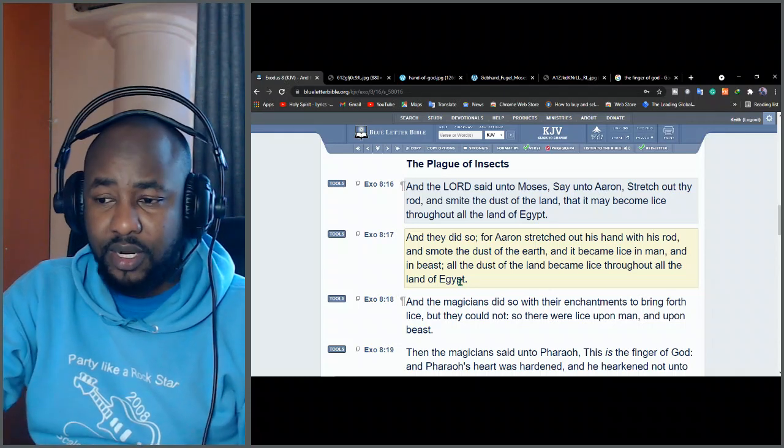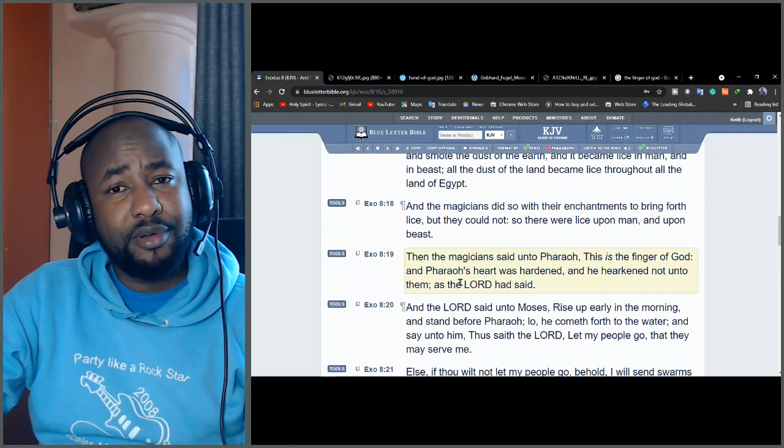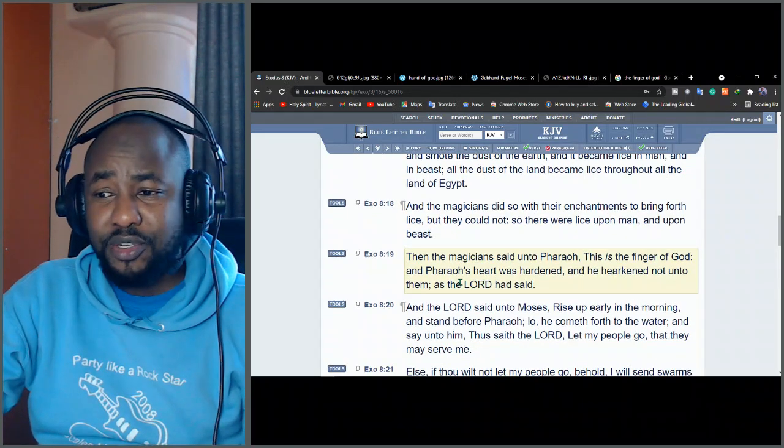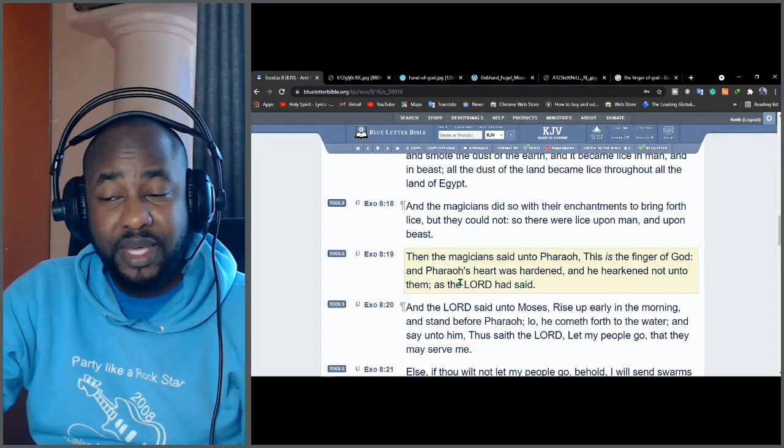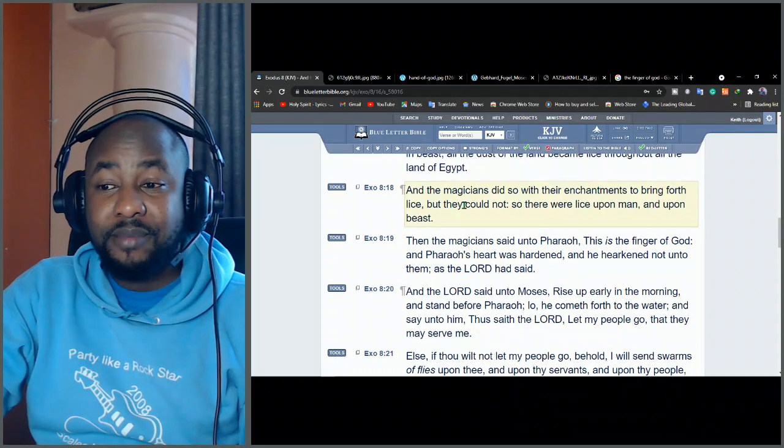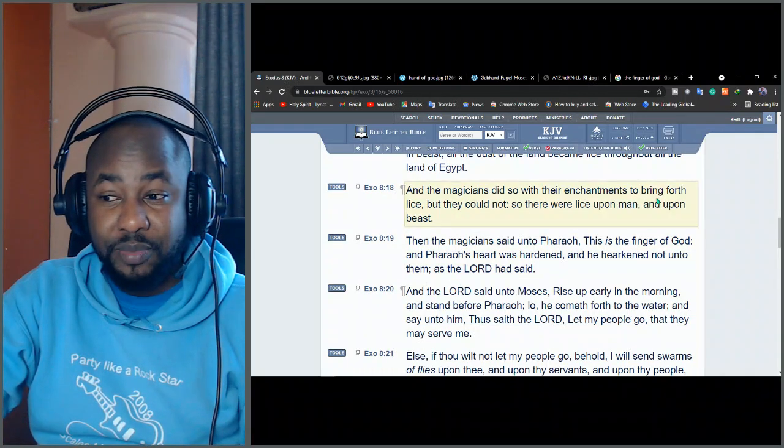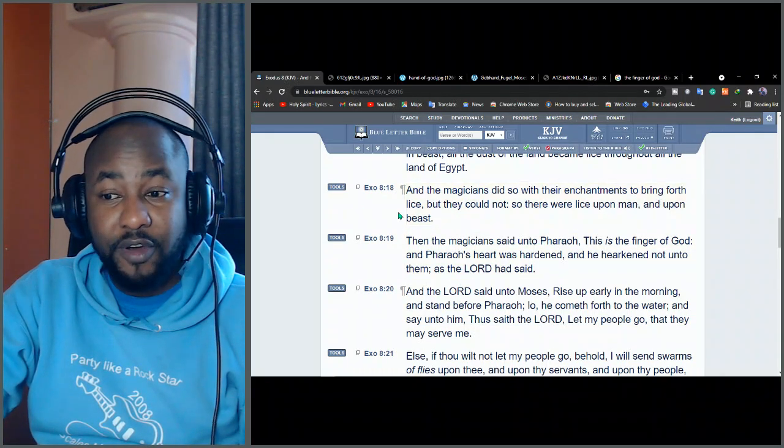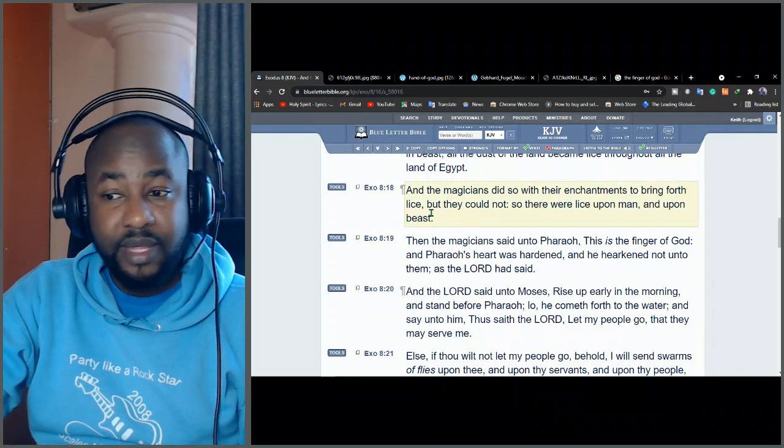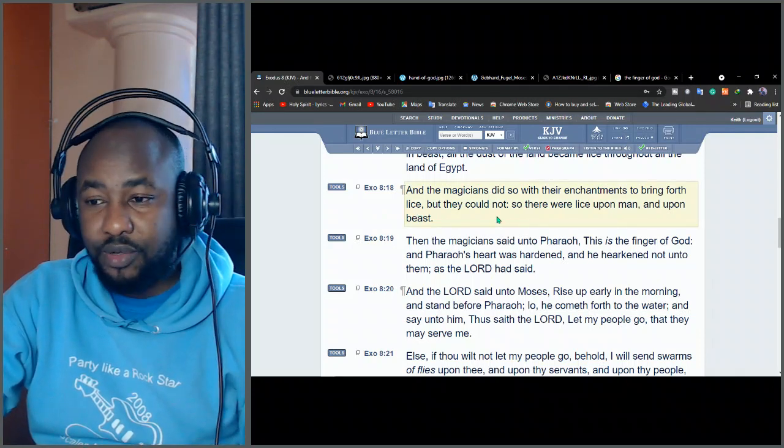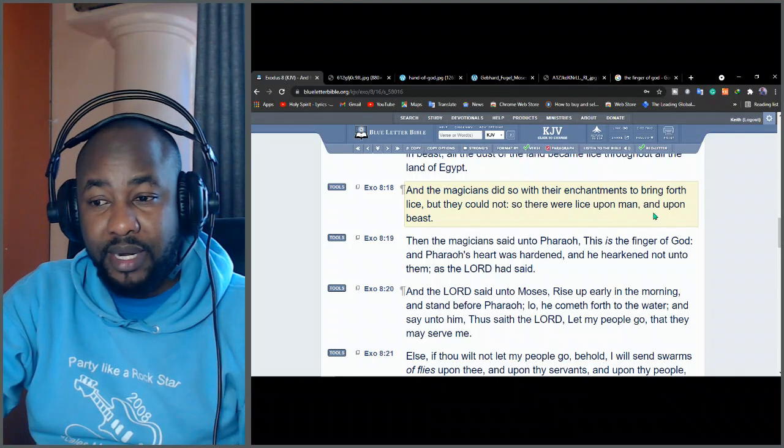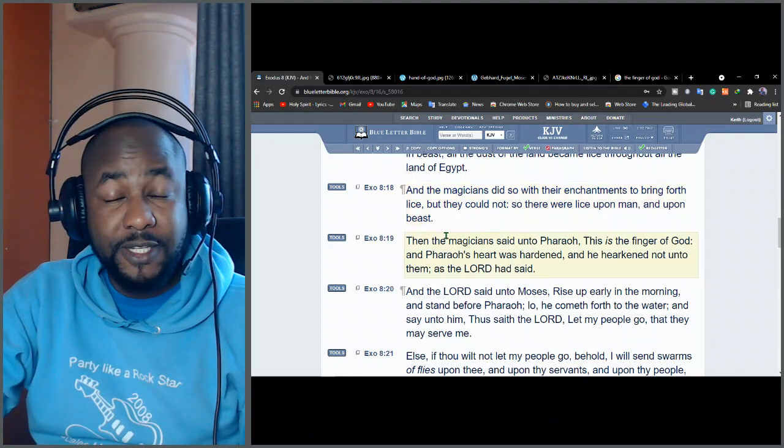That's a miracle. And the magicians also, they tried to do the same thing. Look at verse 18. And the magicians did so with their enchantments to bring forth lice. But what happened? They could not. They couldn't do this. There were lice upon man and upon beasts.